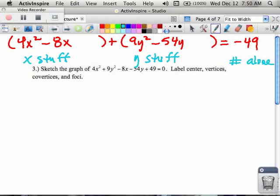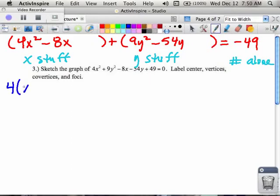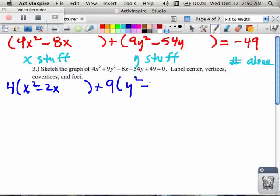As I complete the square, before I can do that, I need to factor out whatever the common factors are. So in my x parentheses, that would be a 4, which means that x squared minus 2x is left over. In my y parentheses, that's a 9, which means I have y squared minus 6y left over. And then on the opposite side, I still have my minus 49.